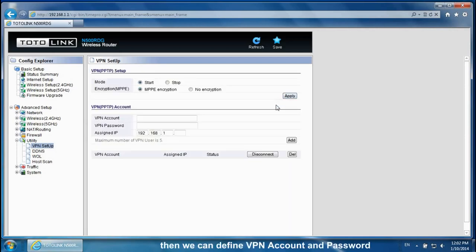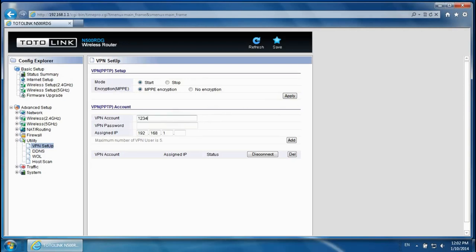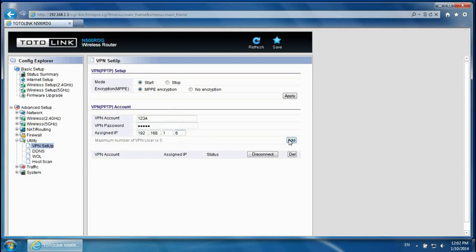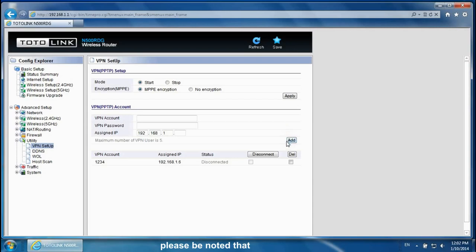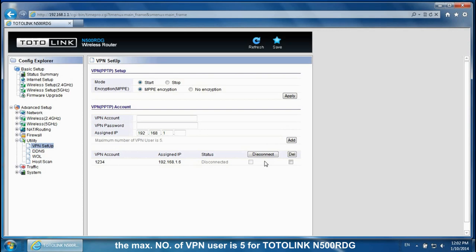Then we can define VPN account and password. Click Add. Please be noted that the maximum number of VPN users is 5 for Totolink N5 NRDG.